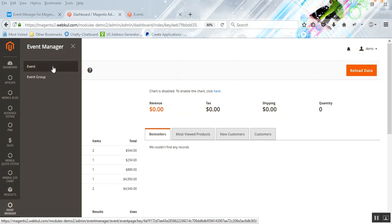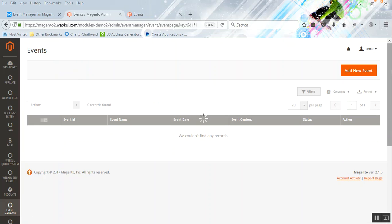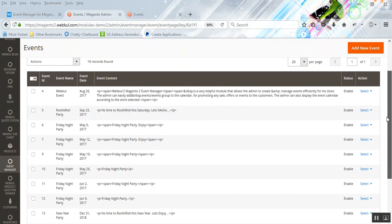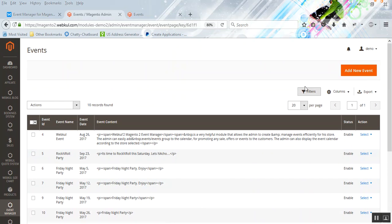The first sub-menu option is Events and the other one is Event Group. Let's go ahead and see how to add events under the Event menu option. After clicking the event menu option, you'll see the Add New Event page. For first-time users, this table will be empty. To add a new event, click the Add New Event button on the top right-hand side.